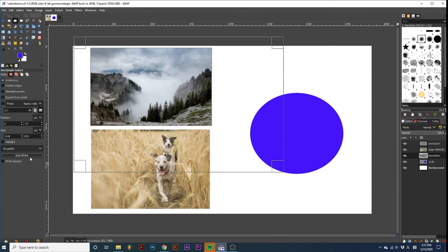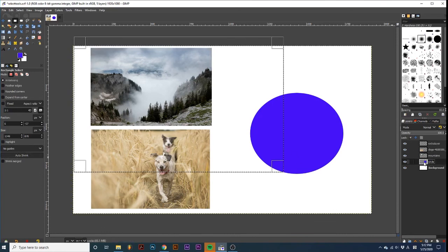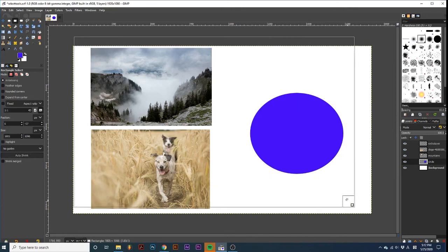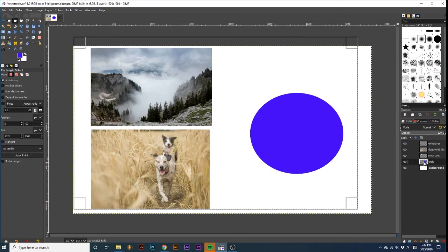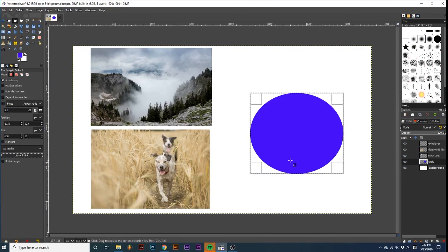But note that this algorithm isn't always perfect. As you can see, it doesn't shrink around the image. But when I extend the selection and make the shape layer active and click Auto Shrink, it correctly shrinks around this shape.